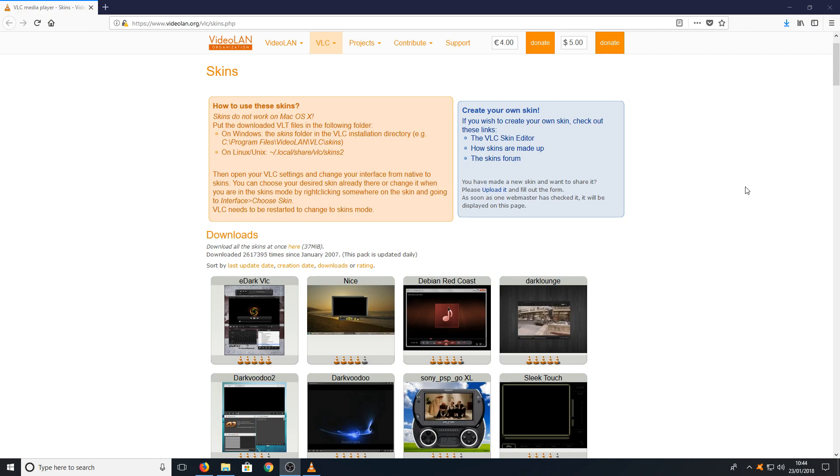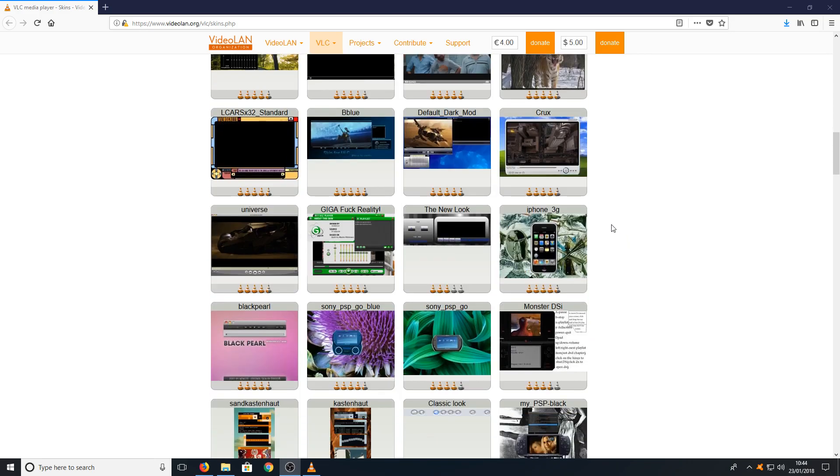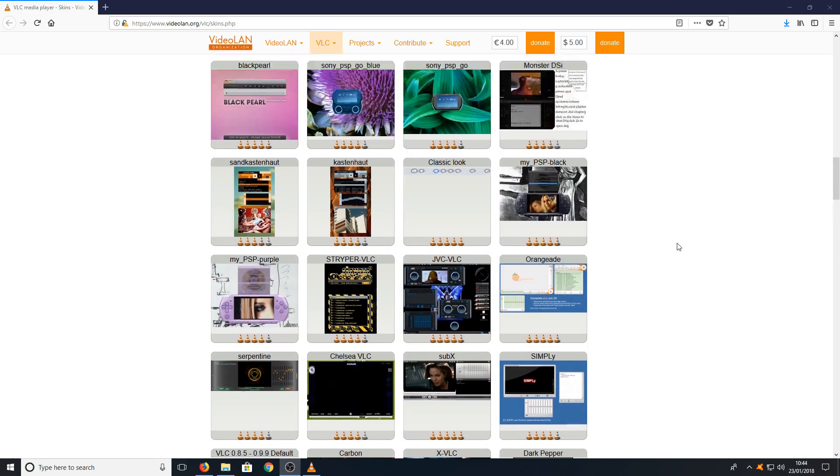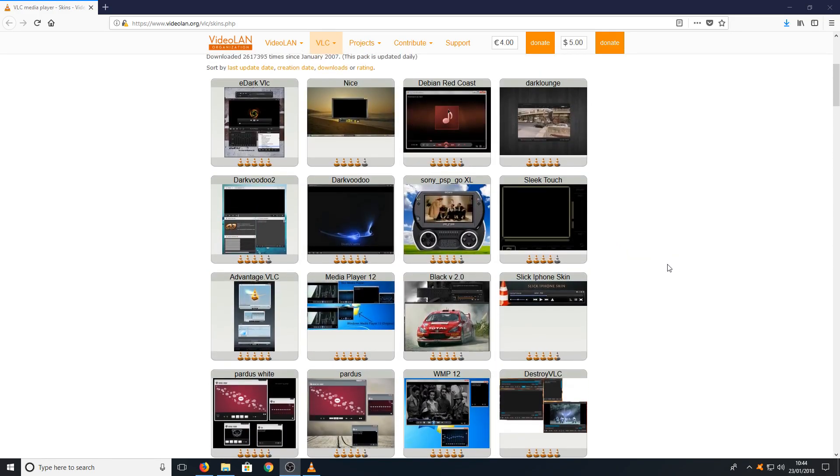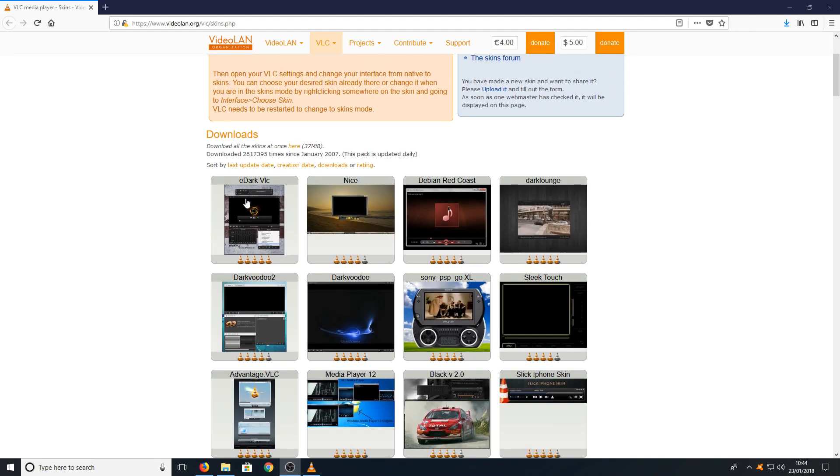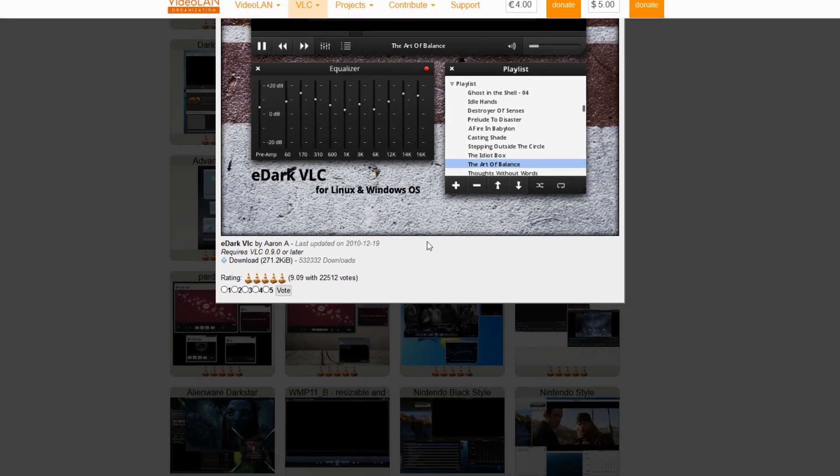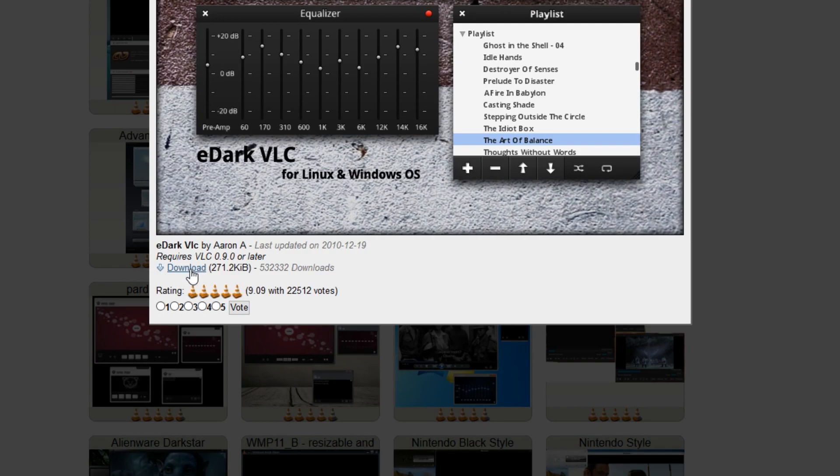Once you're on this page you will have a massive list of skins that you can download for free. I'm going to go ahead and select this top left hand skin here, edark VLC. Once you've got the skin you want to download, just simply click on it and then scroll down until you see the download link.